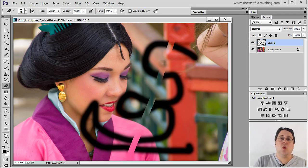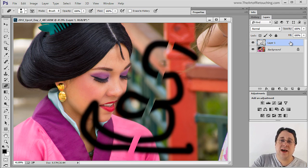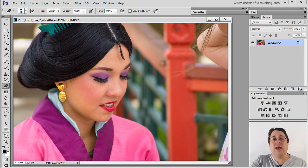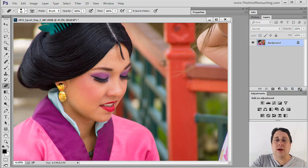If you no longer want this layer, you can click on the layer and drag it down into this trash can and now it's thrown away.